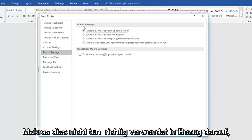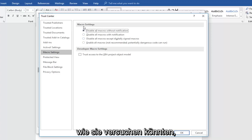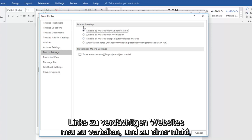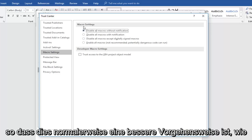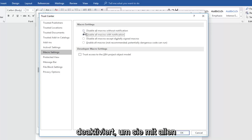A lot of times macros are not used properly in terms of how they might be trying to redistribute links to suspicious websites and whatnot. So that's usually better practice like they have it in here to just keep them disabled.